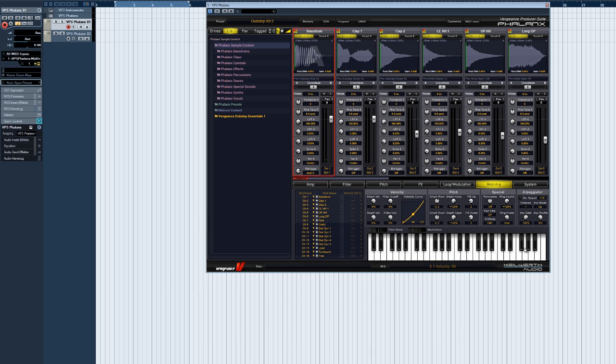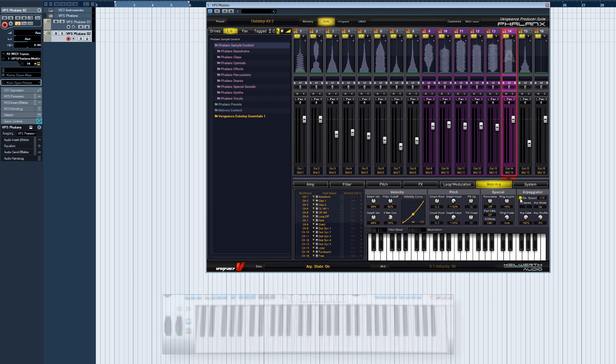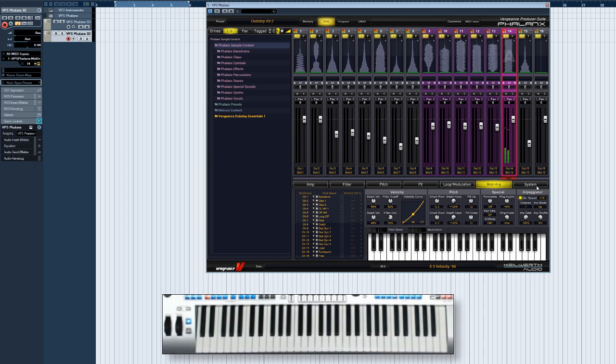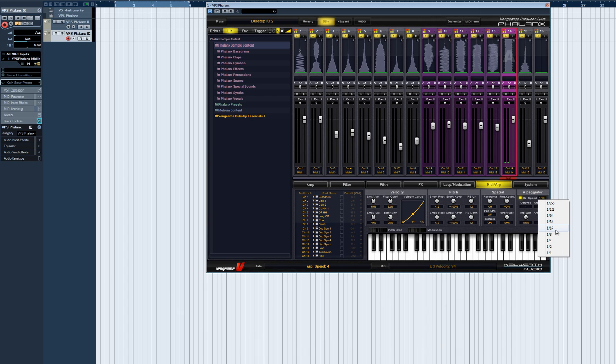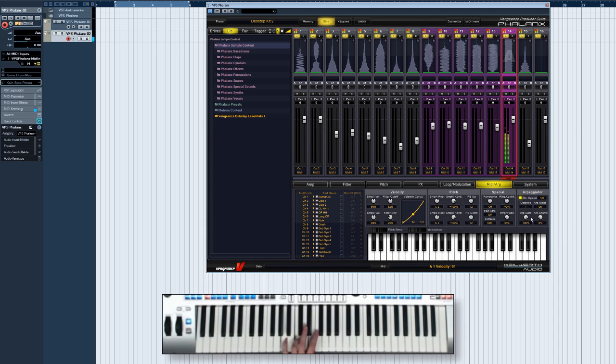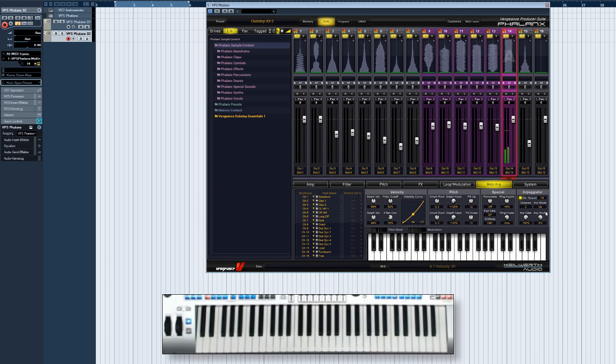Finally, here is also Phalanx's arpeggiator. The arpeggiator needs to be activated by clicking the on button. The neighboring control is for setting the arpeggiation rate. This is followed by the number of octaves and the pattern selector.